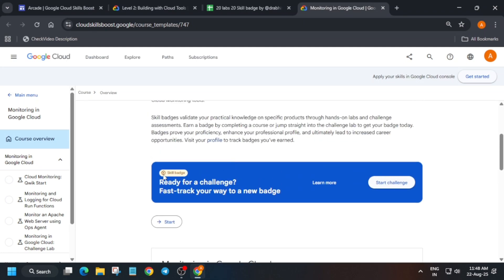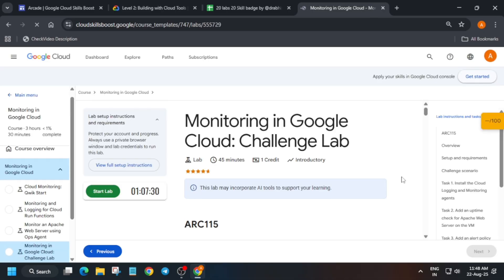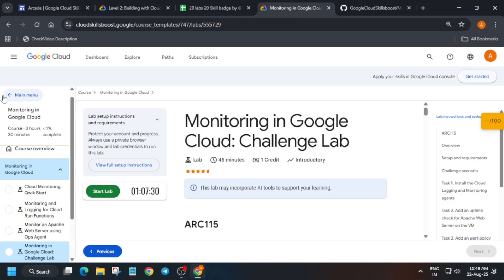Hello guys, welcome back to another pre-assessment skill badge. You have to just click on Start Challenge and it will redirect you to the challenge lab. Here you have to start the challenge lab, and once you complete this challenge lab you will get the entire skill badge without any issue. Just click on Start Lab and then start the lab. If you are completely new to this channel, do like the video and subscribe.